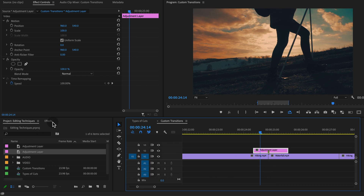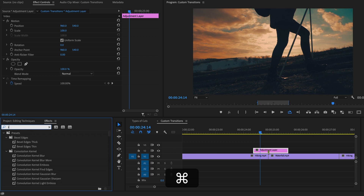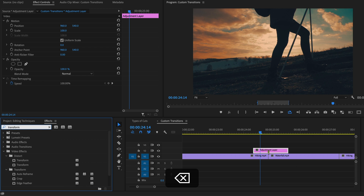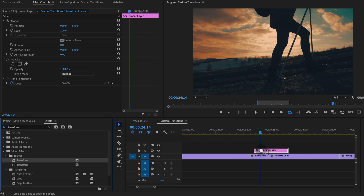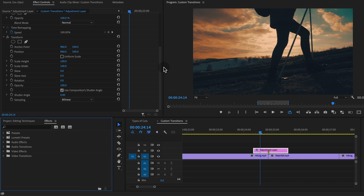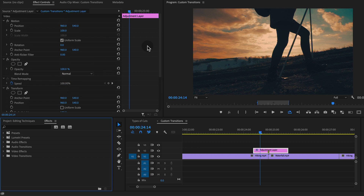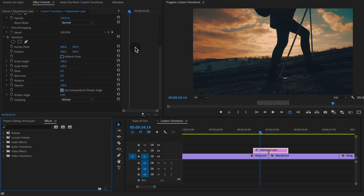To create the zoom effect, we're going to use the transform effect. Under distort there's a transform option. With the transform you can see that it has a lot of the same properties as your motion properties, but this is a secondary way to adjust it. I find that it works better, especially when you're trying to copy and paste from one adjustment layer to the next or from one clip to the next.